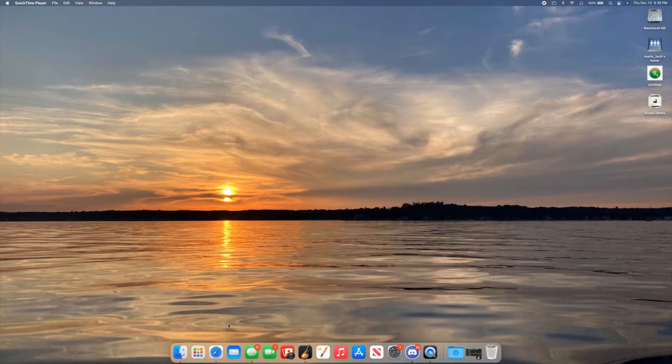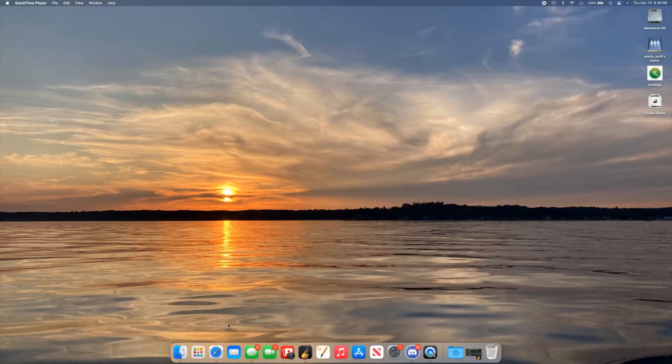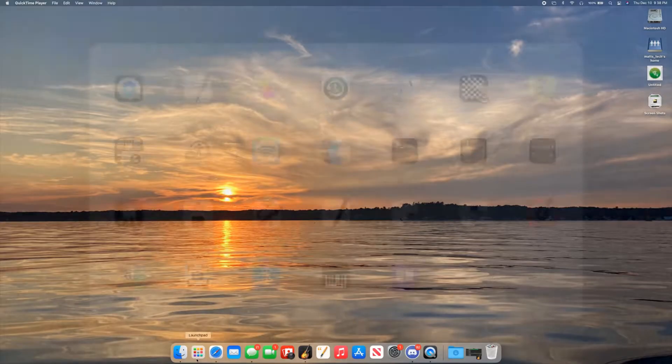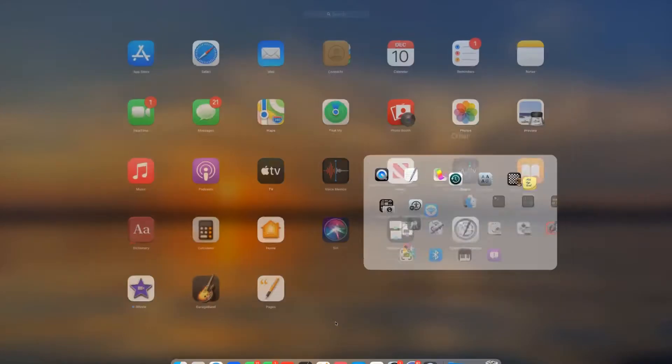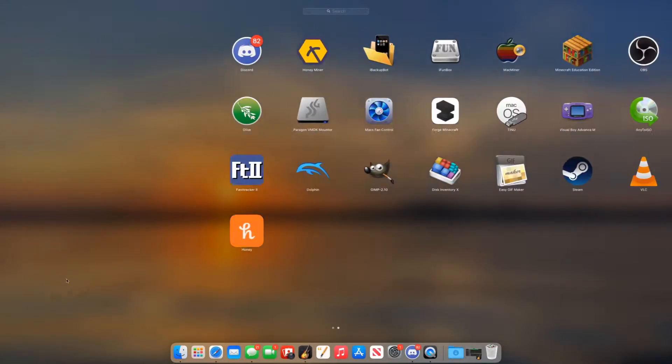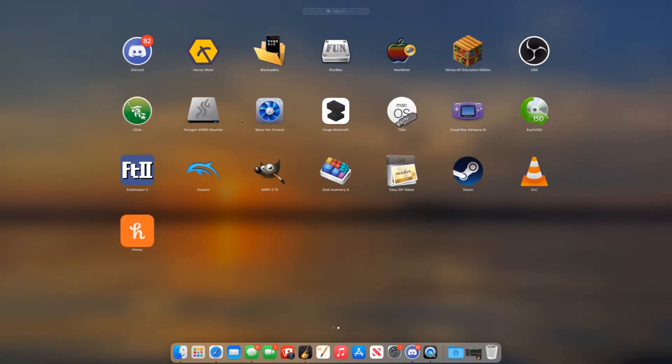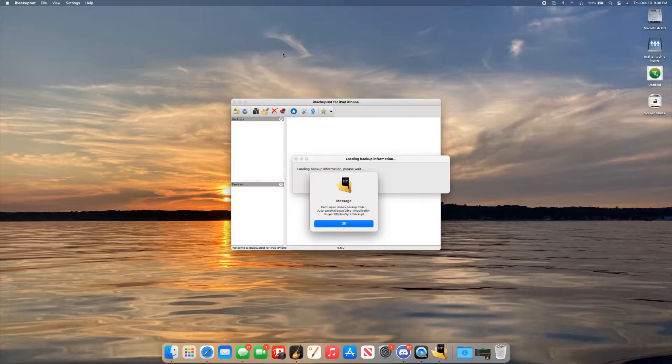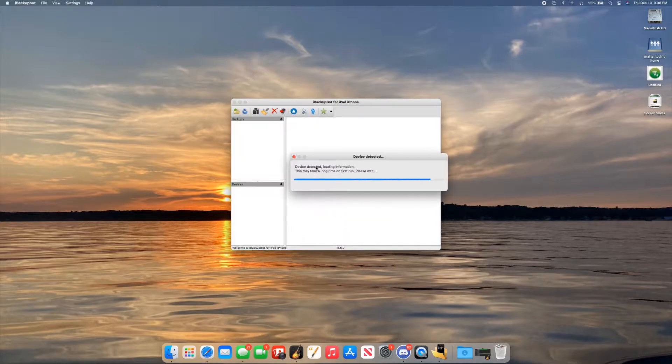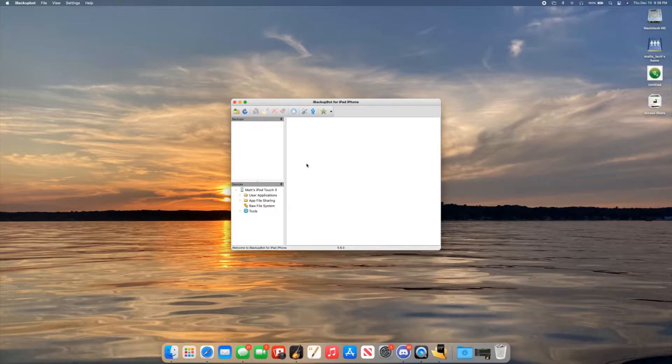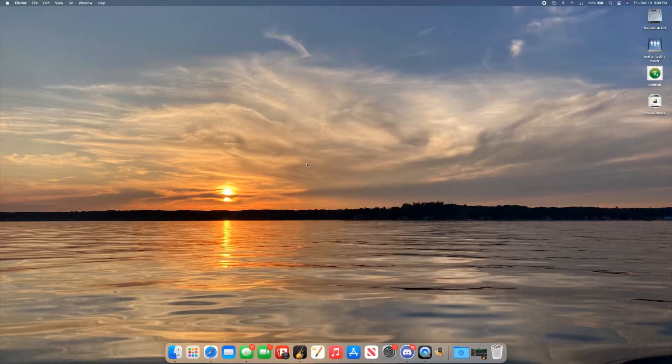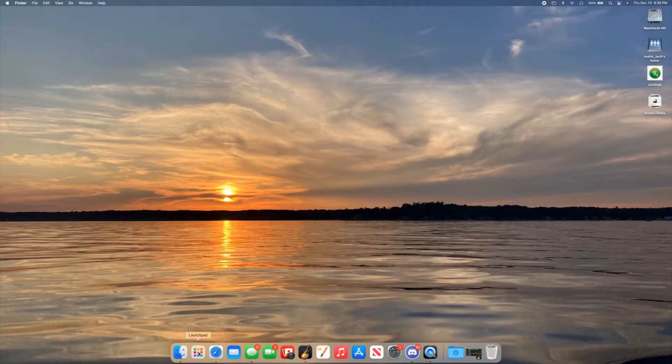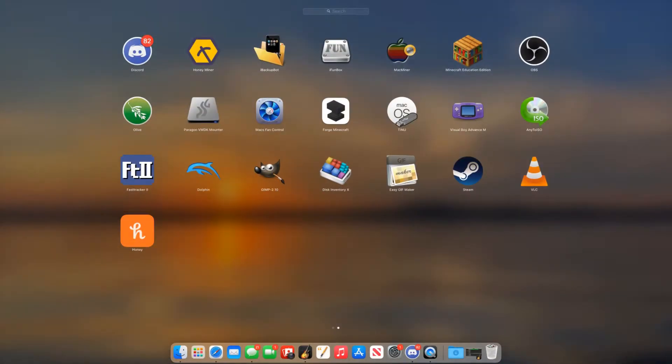First, you're going to need to download a utility called iBackupBot, and I'll put a link to it in the description right here. You're going to need this utility. So open that utility up. It'll bring that up. What you're going to want to do, I'm going to unplug this device because I don't need it here. Oh, it just crashed. Yeah, it's not the most stable.